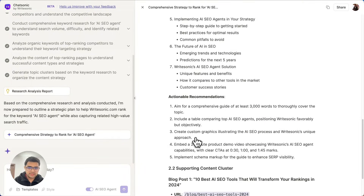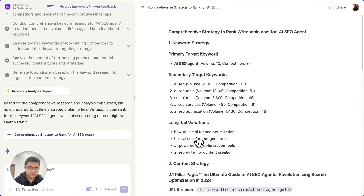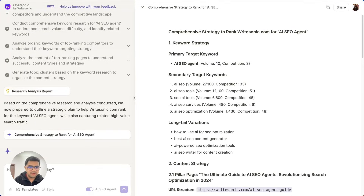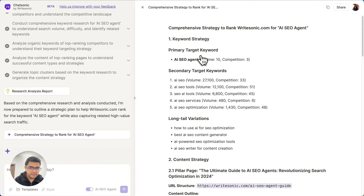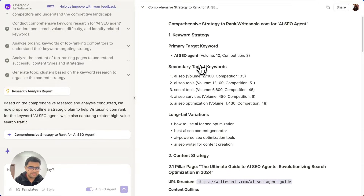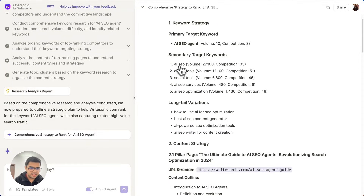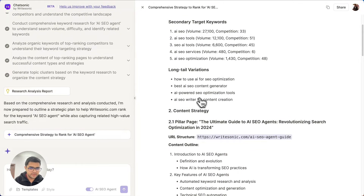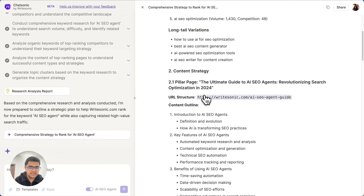Now I'll jump into the actual result workbook. This is the actual strategy where, based on all of that data, it gives its suggestions. For our primary keyword, it mentioned 'SEO agent.' For secondary target keywords, it has mentioned all of these. It has also provided the long tail keywords.